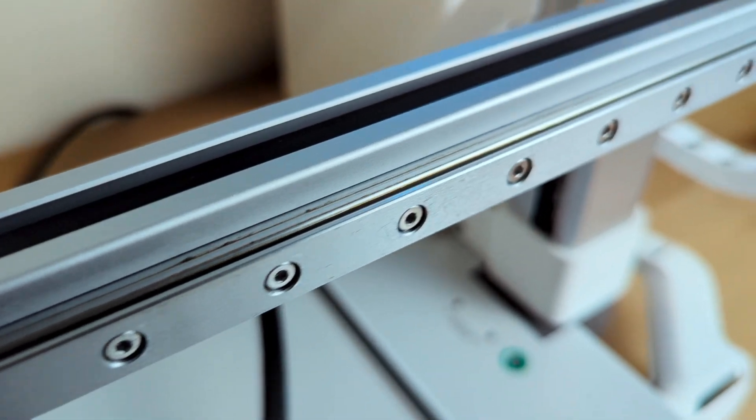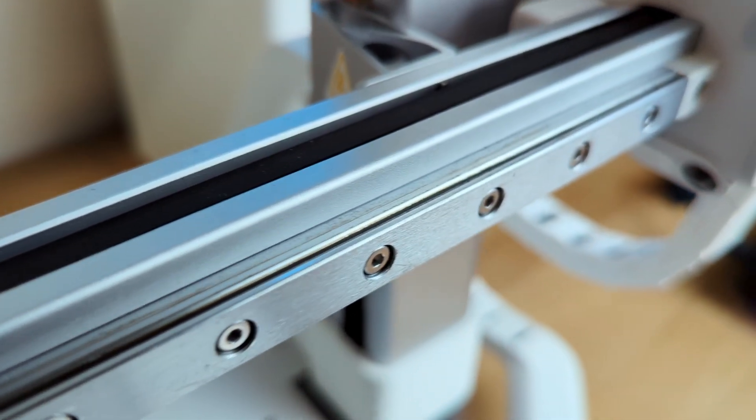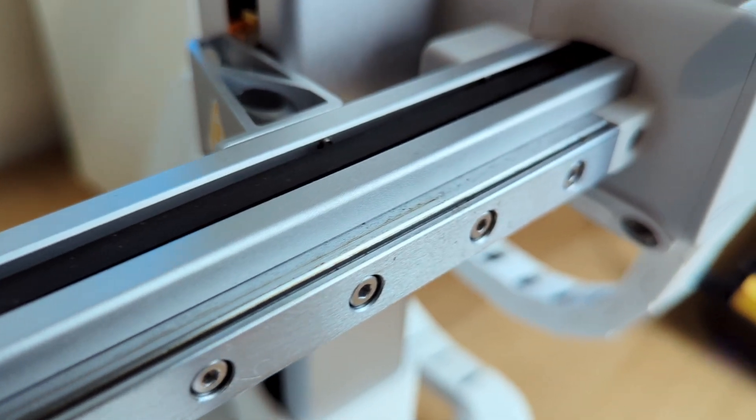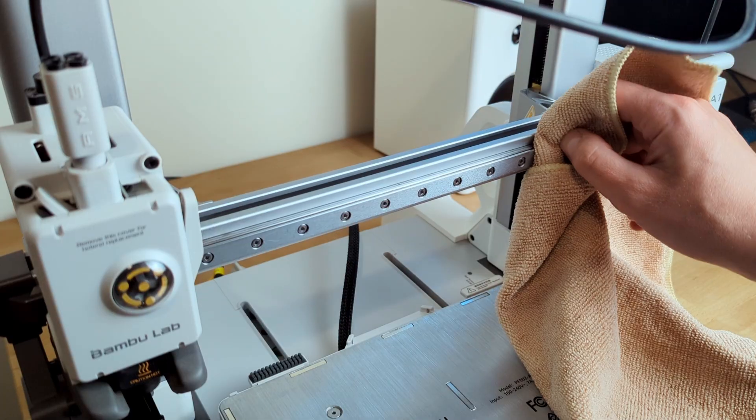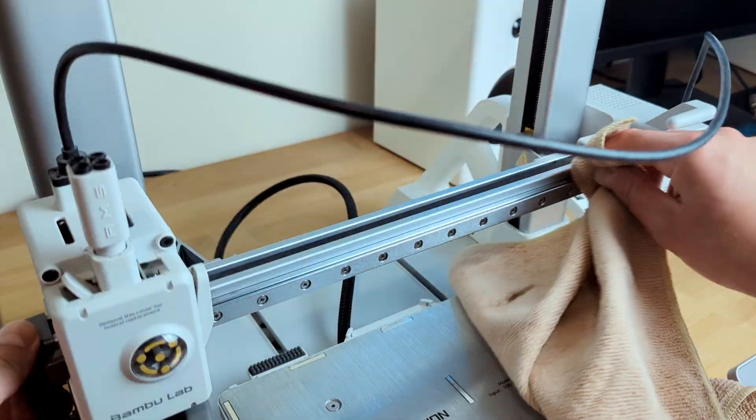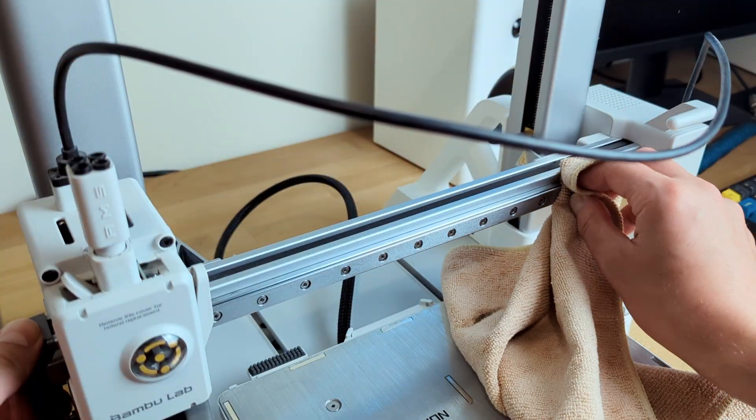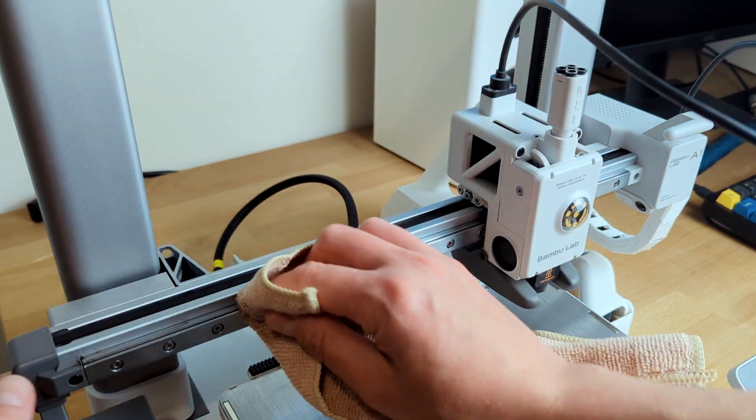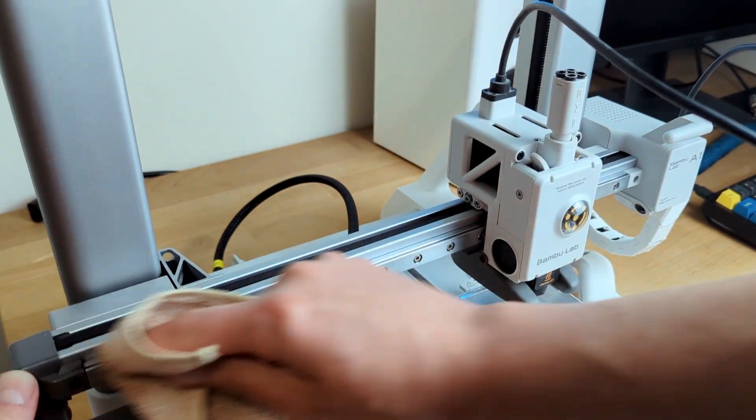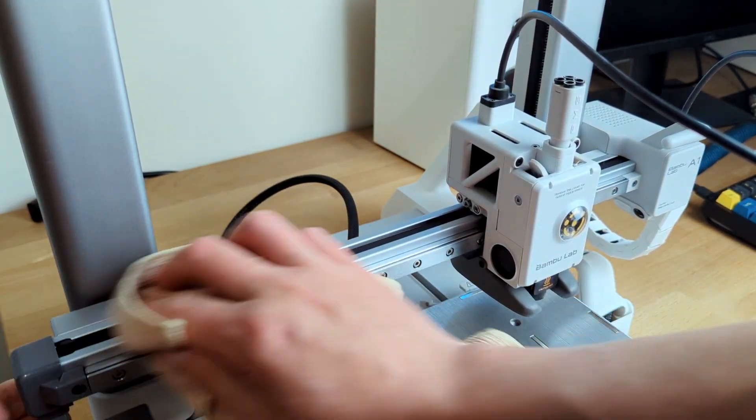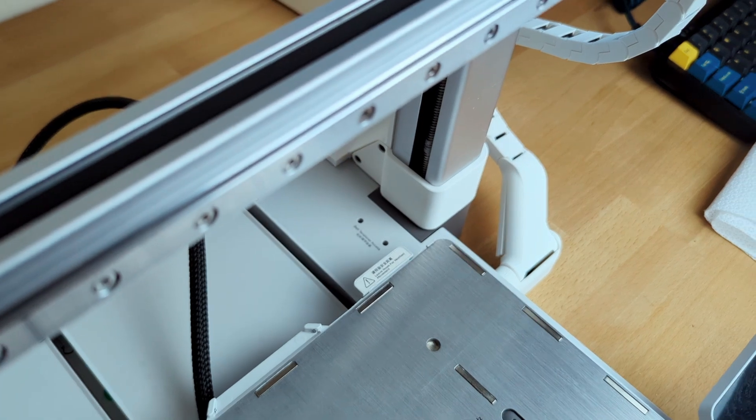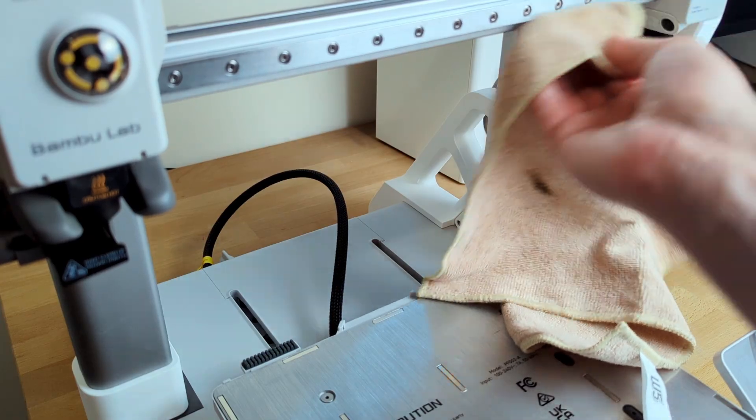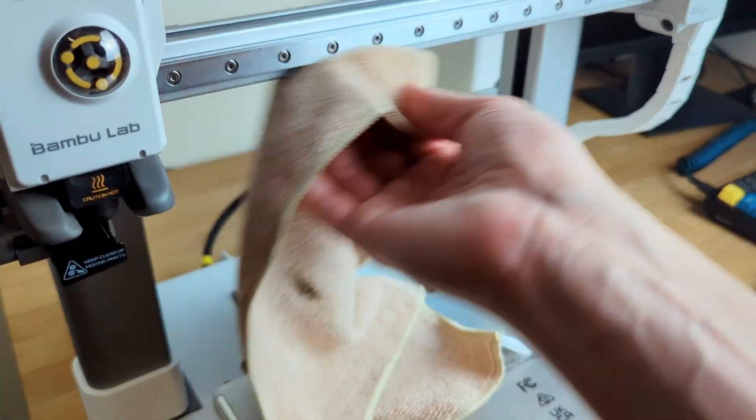Now it's time to clean the rails. Let's start with the X axis. Looks like there's a lot of dirt gathered there. I'm using a microfiber cloth to take out most of the dirt and also using isopropanol to get rid of any dirt left, especially in these tight spots. Can't forget about the bottom side of the rail.